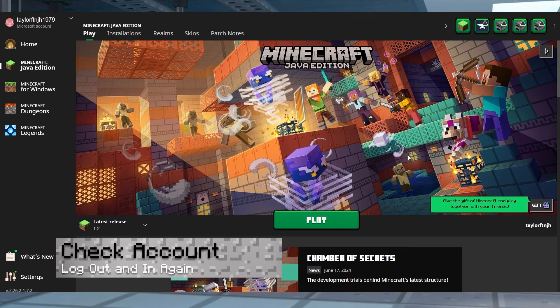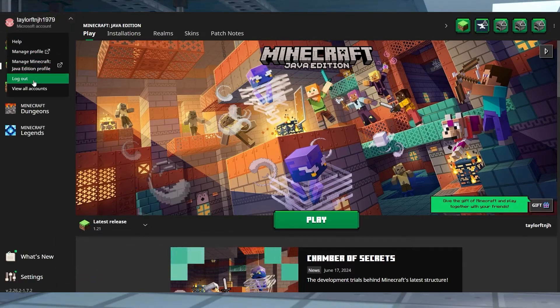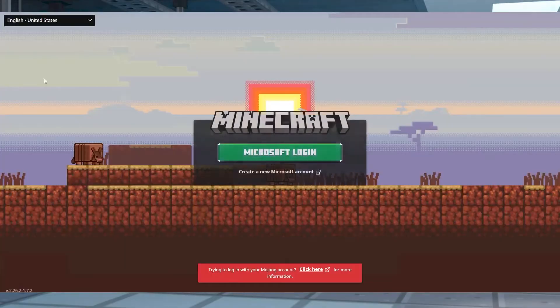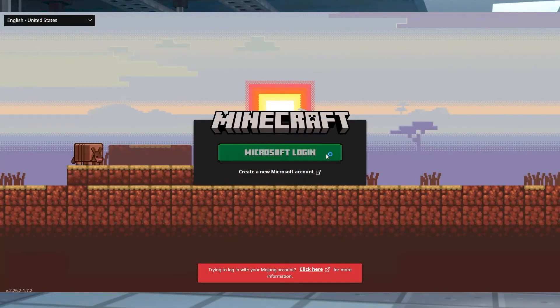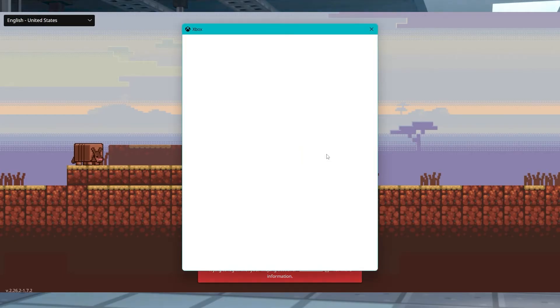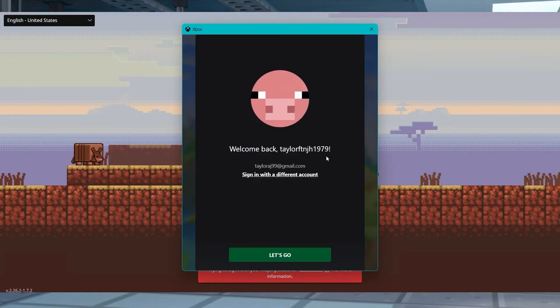On the slim chance that restarting didn't help, you can also consider logging out of your Microsoft account and then logging in again. This method forces the system to re-recognize your credentials, giving you the best odds to fix the Invalid Session issue.